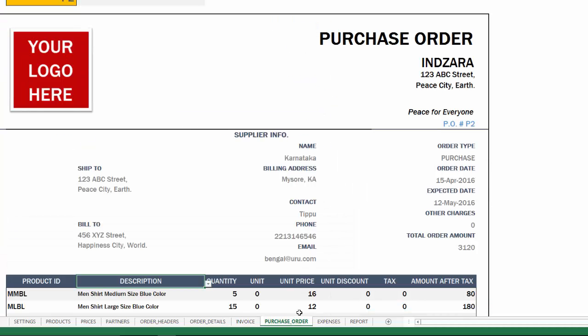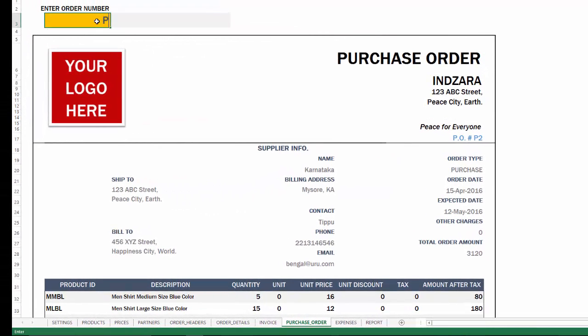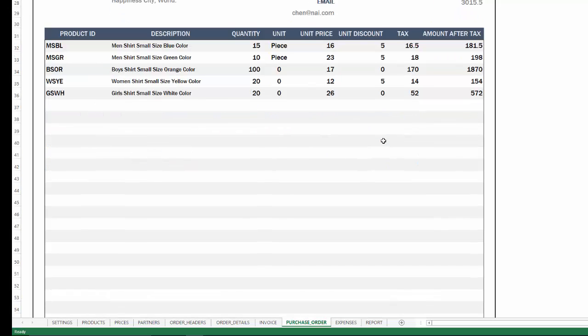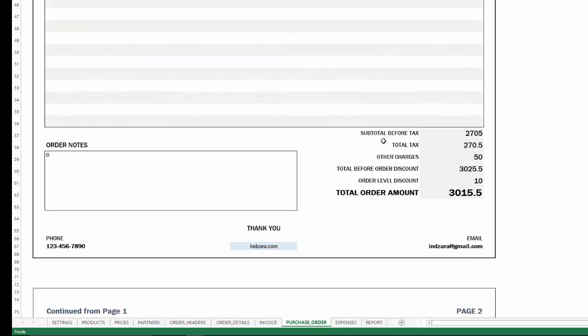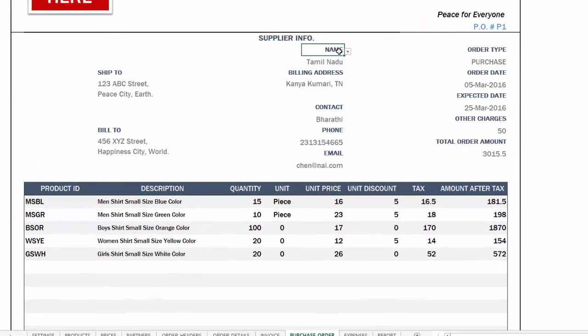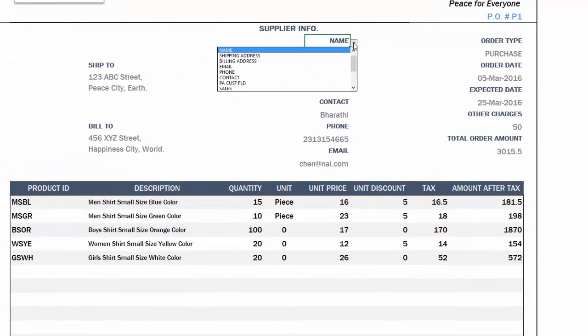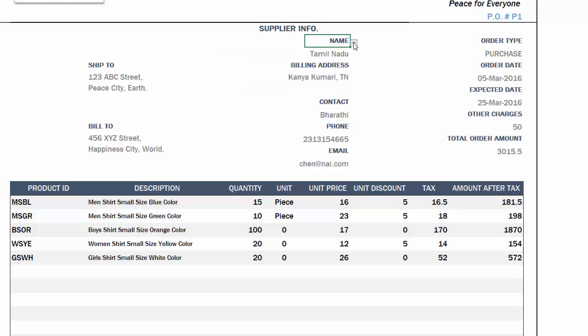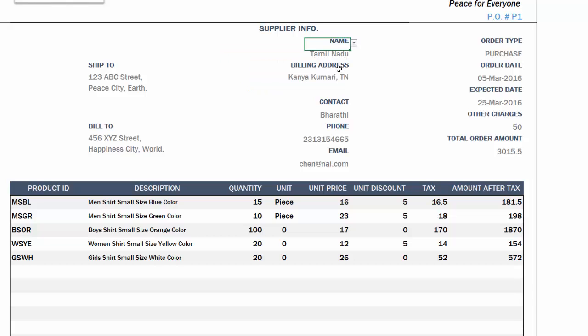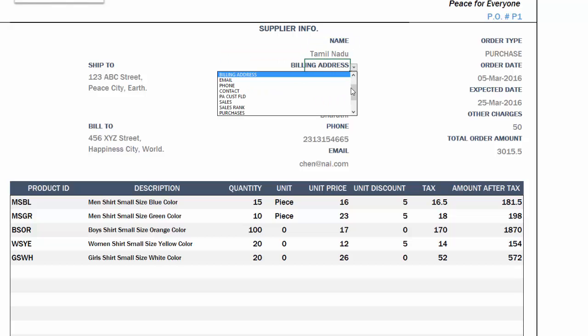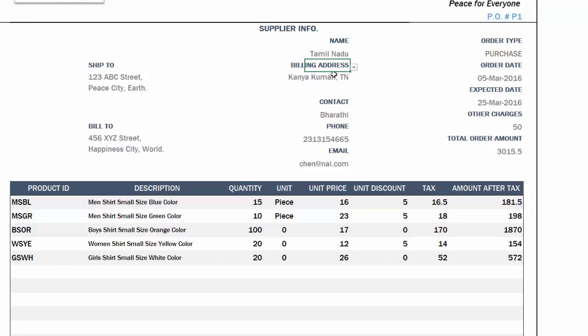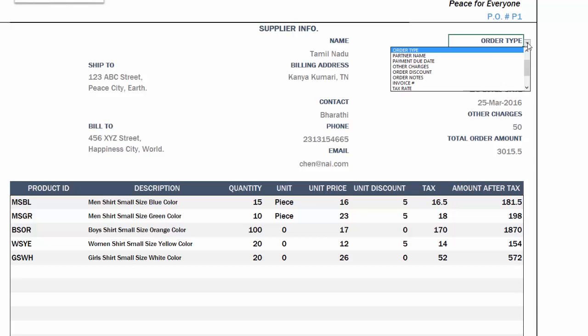The purchase order works very similarly. We just put in the purchase order number and then it'll update the purchase order and then we will see all these information automatically populated. Both purchase order and invoice are very similar in terms of flexibility. So you can change, for example, I do not want the name to appear here. I want something else to appear here. You can choose from this dropdown and change it. And instead of the billing address, for example, I want the shipping address, then I change it like this and it'll automatically update.